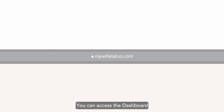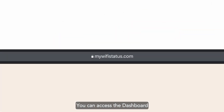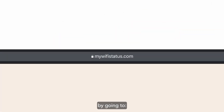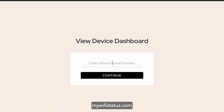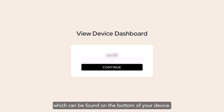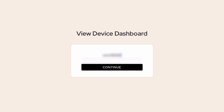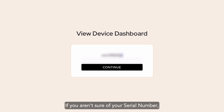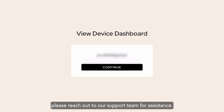You can access the dashboard by going to mywifistatus.com, then simply enter your device serial number, which can be found on the bottom of your device. If you aren't sure of your serial number, please reach out to our support team for assistance.